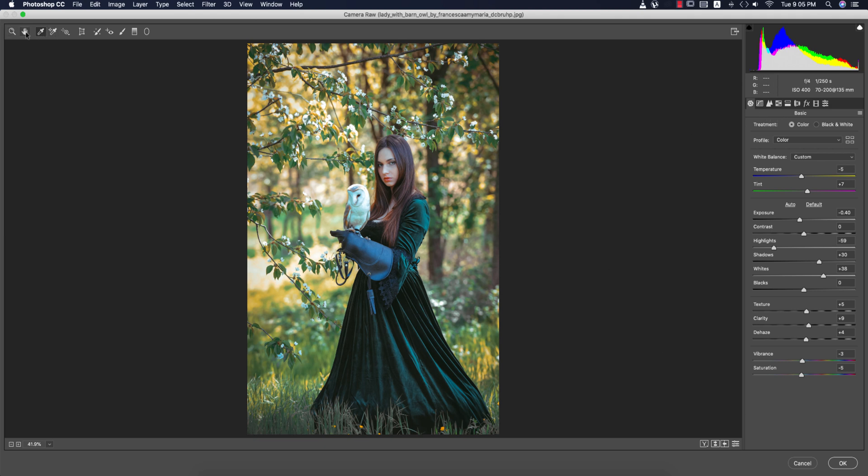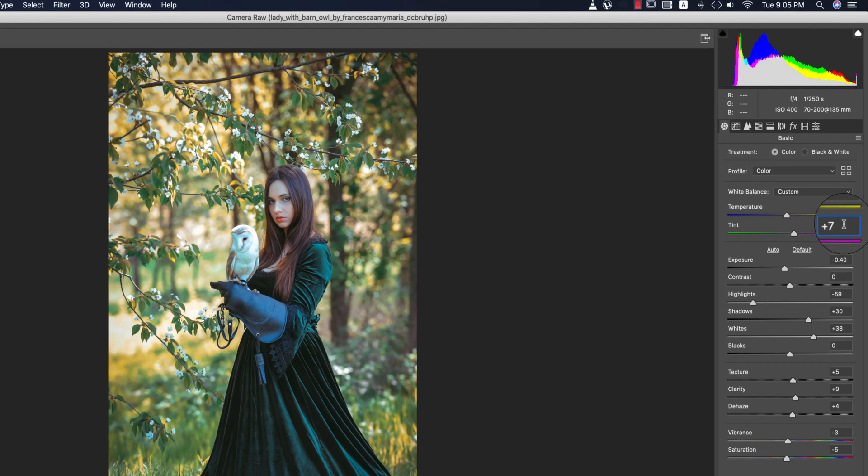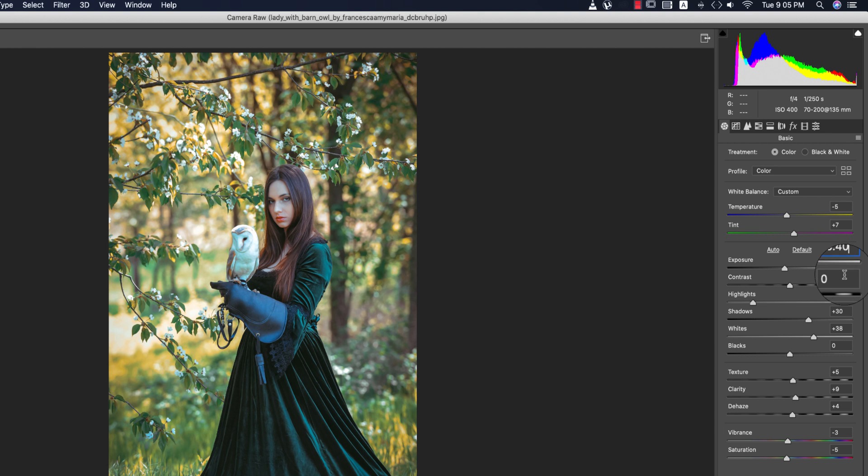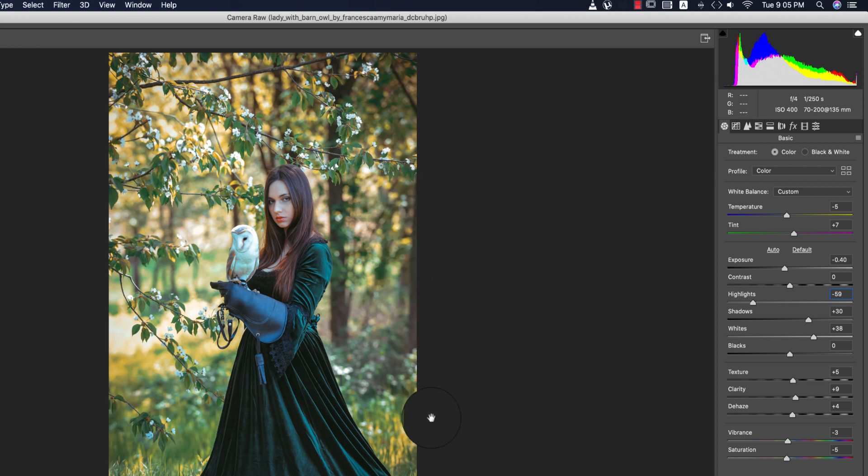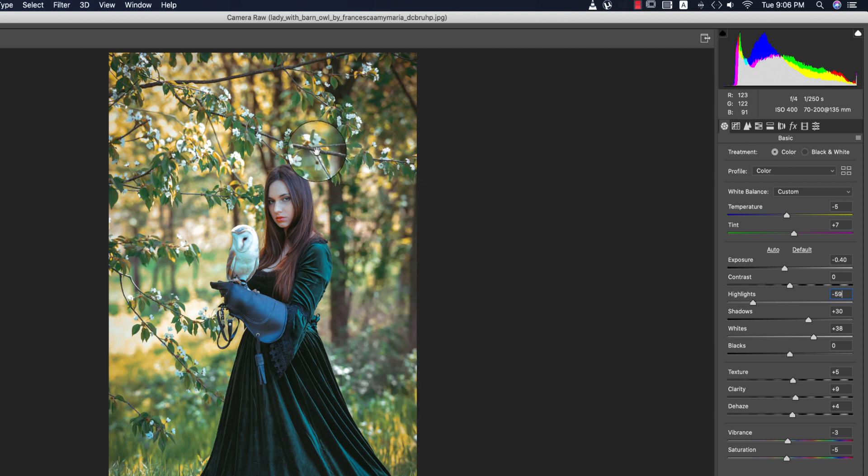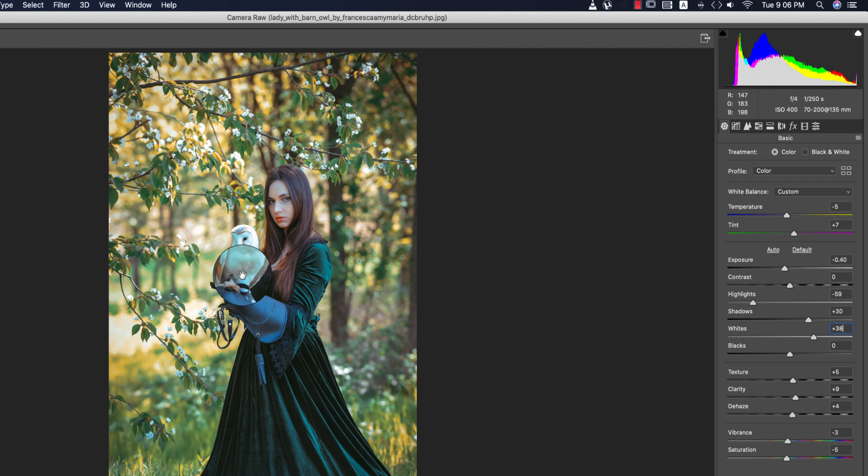So let's see what settings I used in this preset. At first, the temperature minus 5 for a little bit cool type look, and the tint plus 7, and the exposure 0.40, contrast 0 percent, highlight minus 59. That's why we are getting the vivid look of the lights behind. And the shadow plus 30, and whites plus 38.